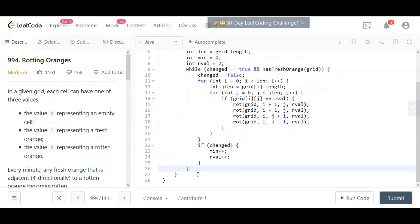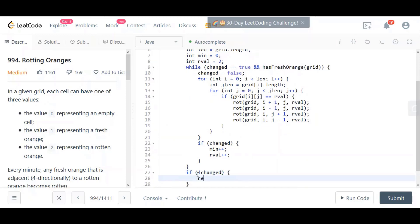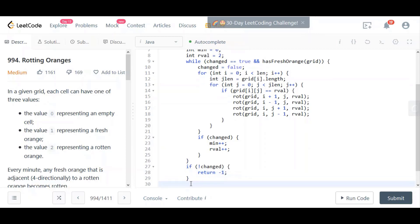When we come out of the while loop, we are going to check for the value of the change variable. We're going to try to see if it did not change. If there was no change, meaning that we could not find any fresh oranges to change, then we're going to return minus one because we know this scenario will happen if you do still have fresh oranges, and then return the number of minutes.